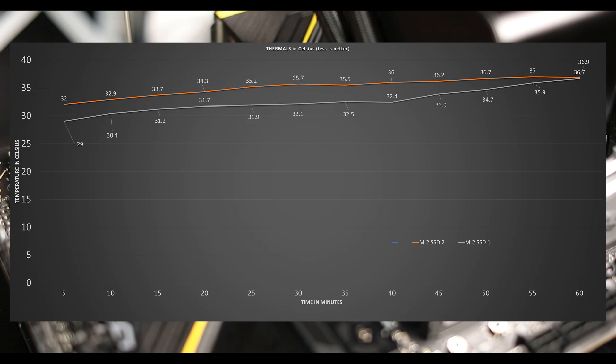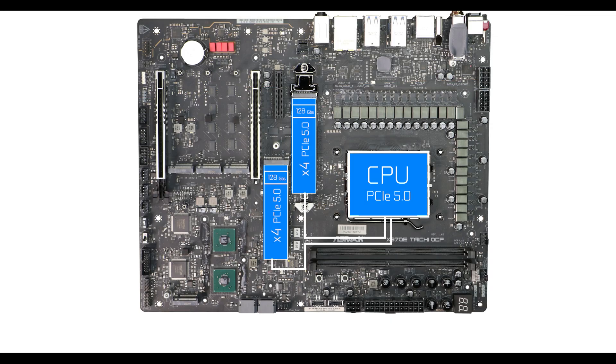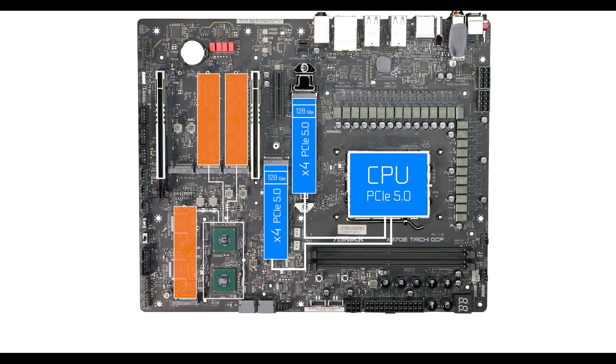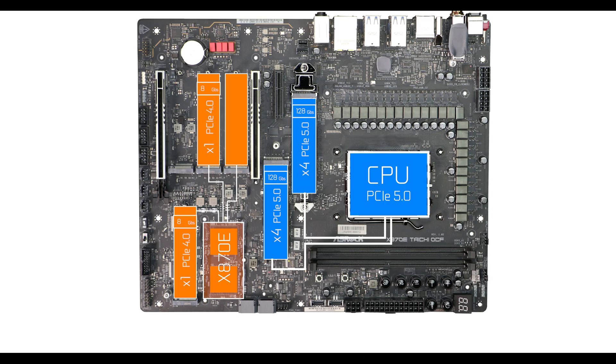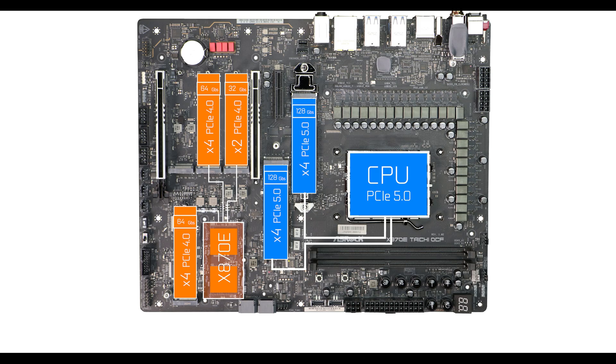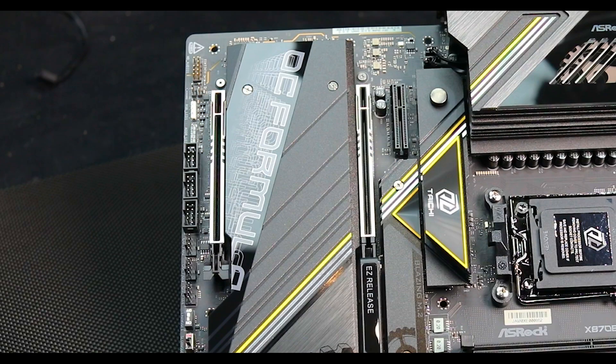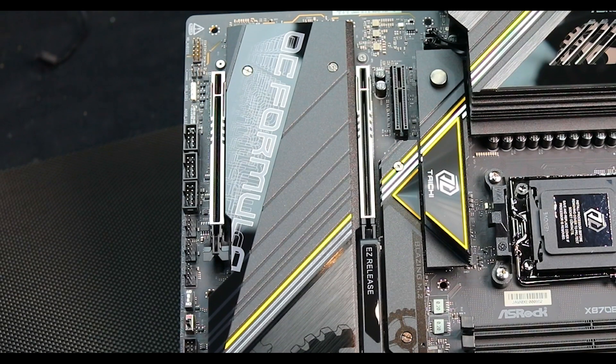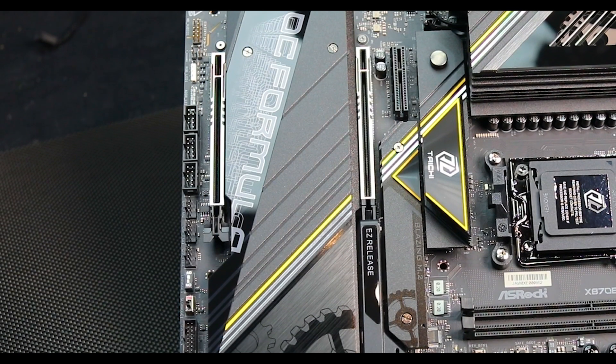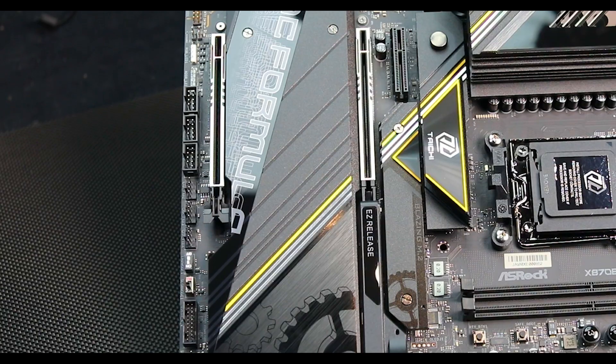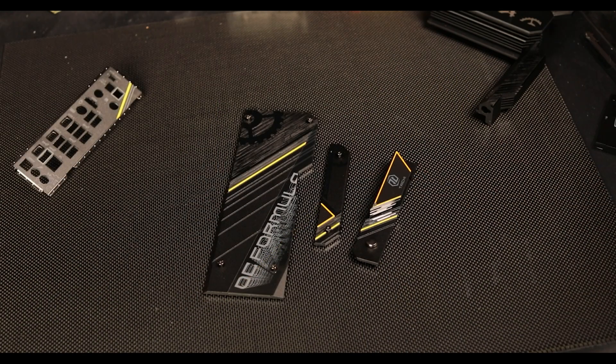Next come three PCIe 4.0 chipset-fed NVMes, which can go up to 64 gigabits per second, except this one which only received two PCIe 4.0 lanes, therefore capped at 32 gigabits per second. Finally, we have a rare four-lane PCIe 3.0 standard for also 32 gigabits per second.